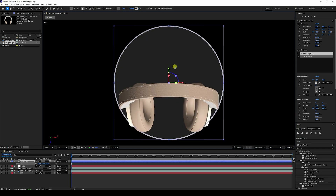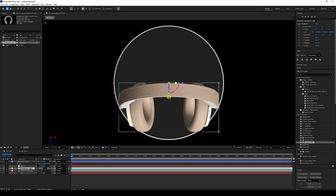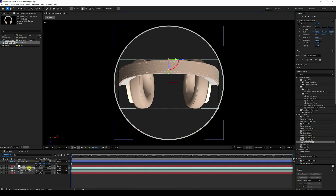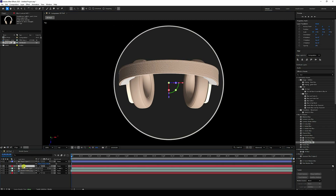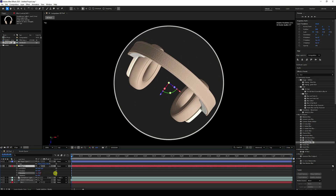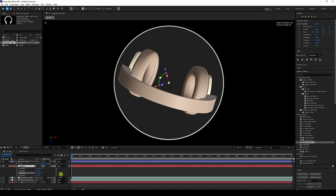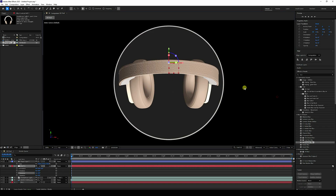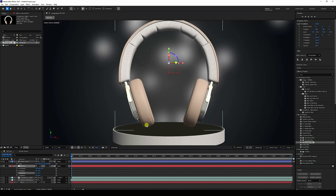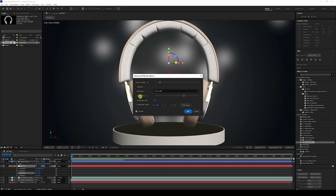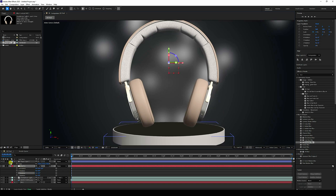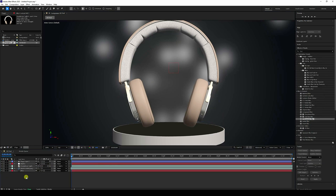Go to the Top View panel and position the headphone in the center. Select the null object, press R for rotation, and verify the headphone is centered. Switch back to Active Camera view. For render settings, I'm using quality 36 and smoothness 22, but for this tutorial I'll decrease it to quality 12 and smoothness 6 for faster preview.